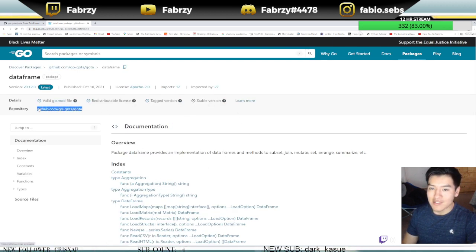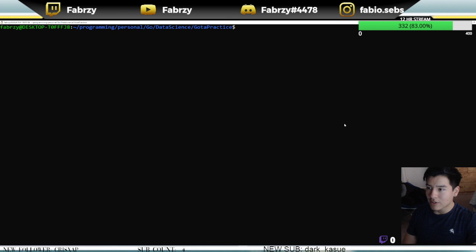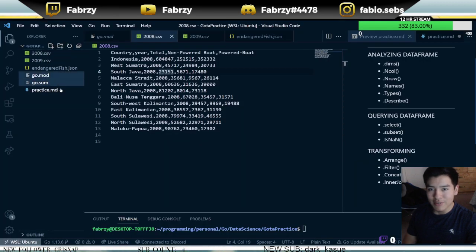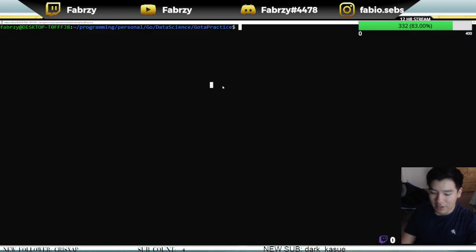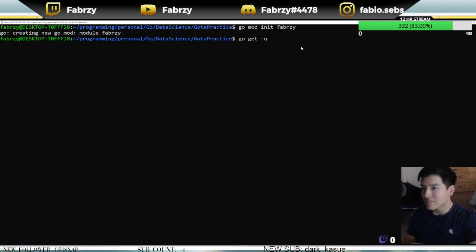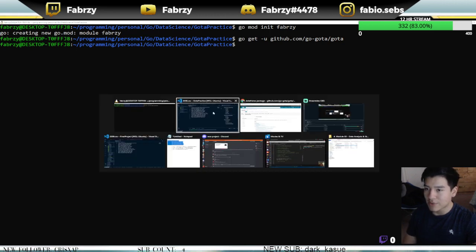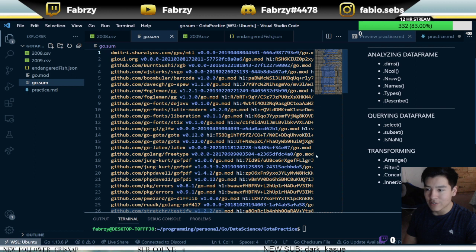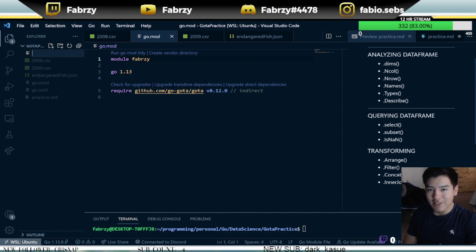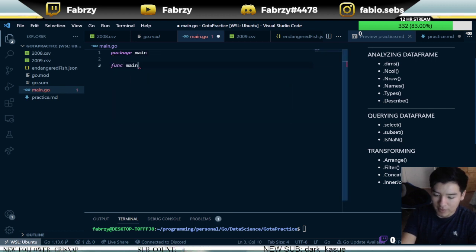The first result that pops up should be goda. They don't have an installation tab, but you just copy and paste their repository. Go into your project, run go mod init with whatever module name you want, then run the go get command and paste in the repository you copied. When you check your go.mod you should see goda listed there.